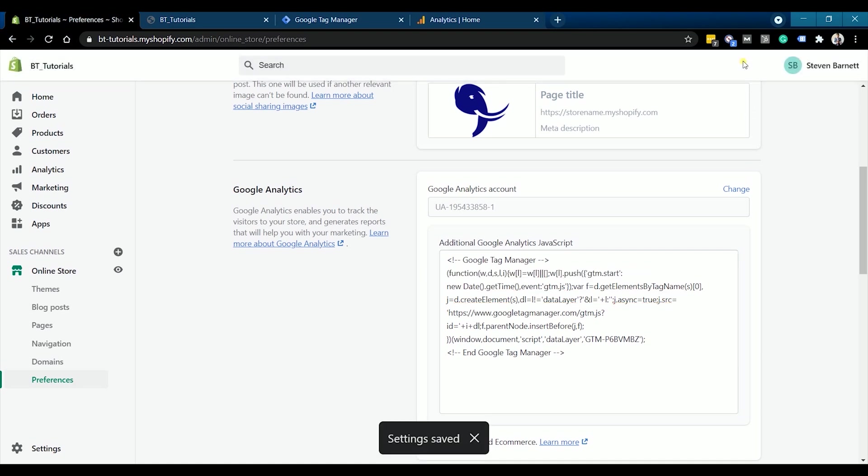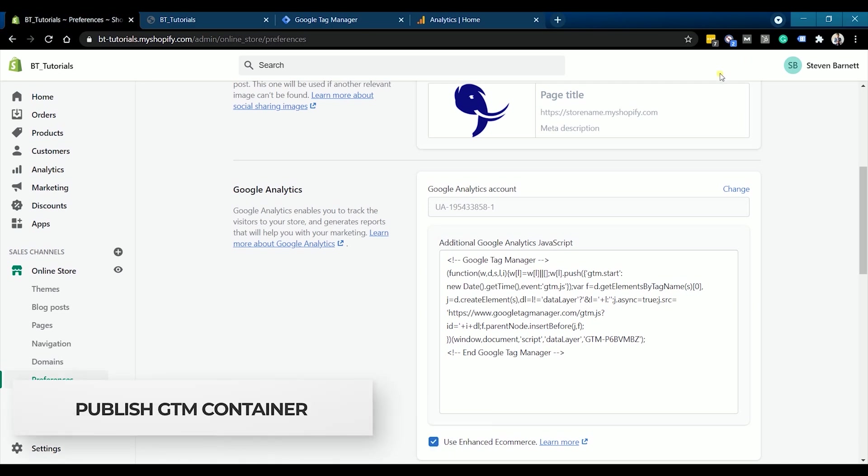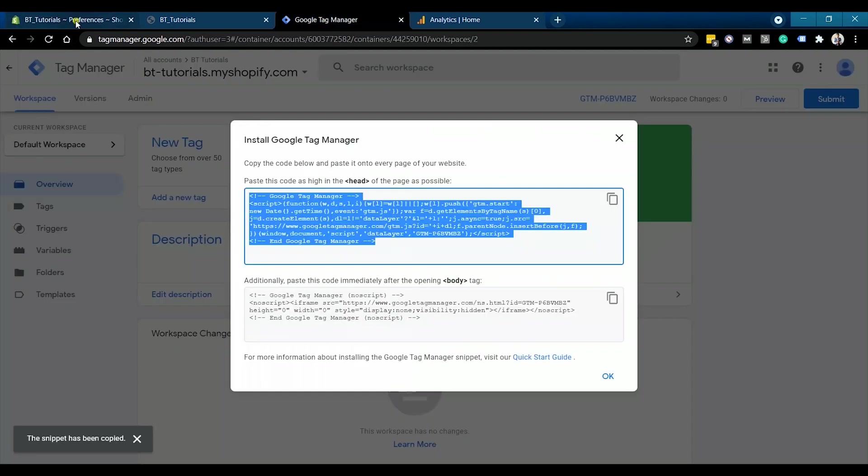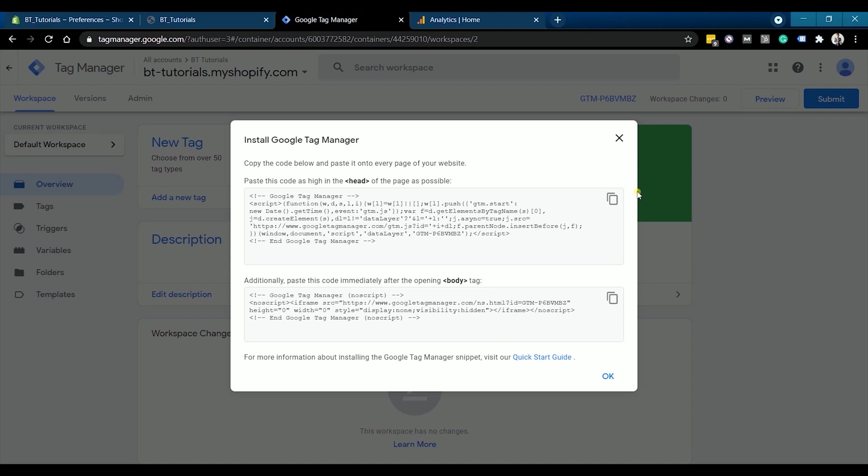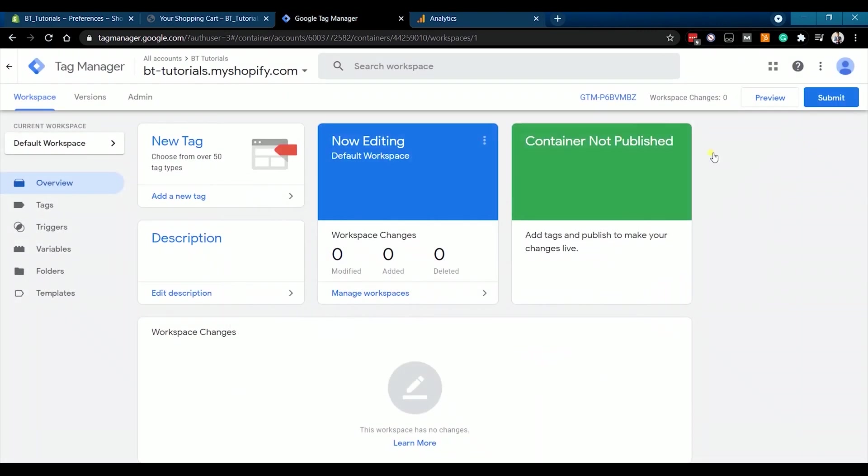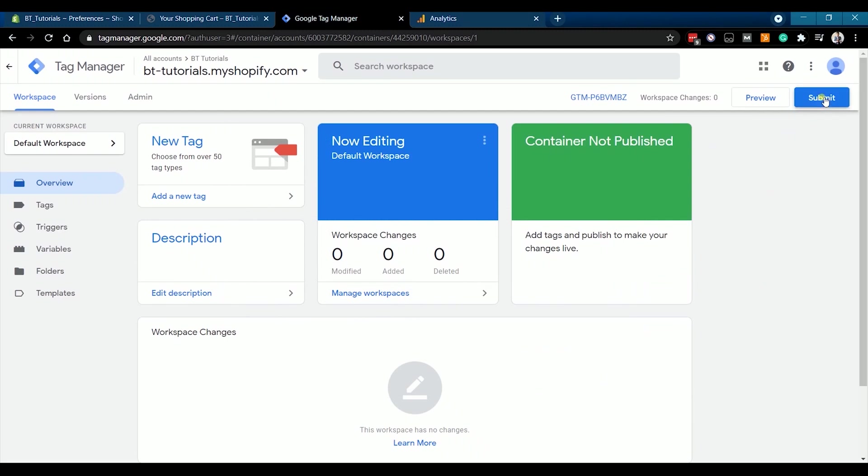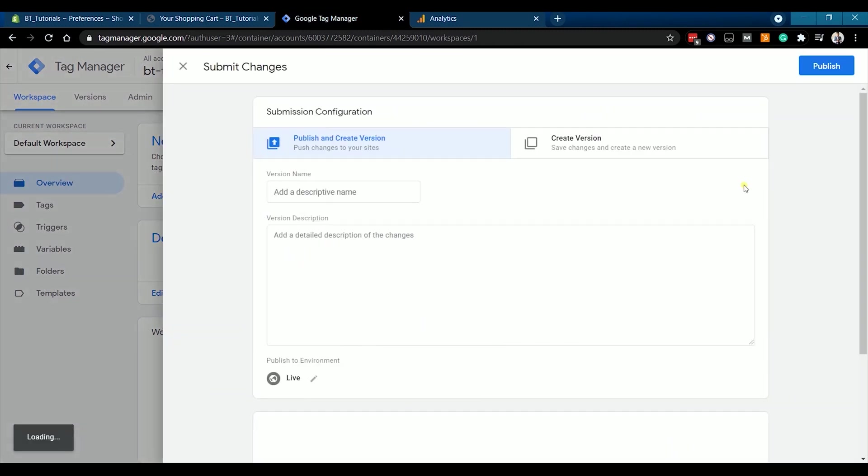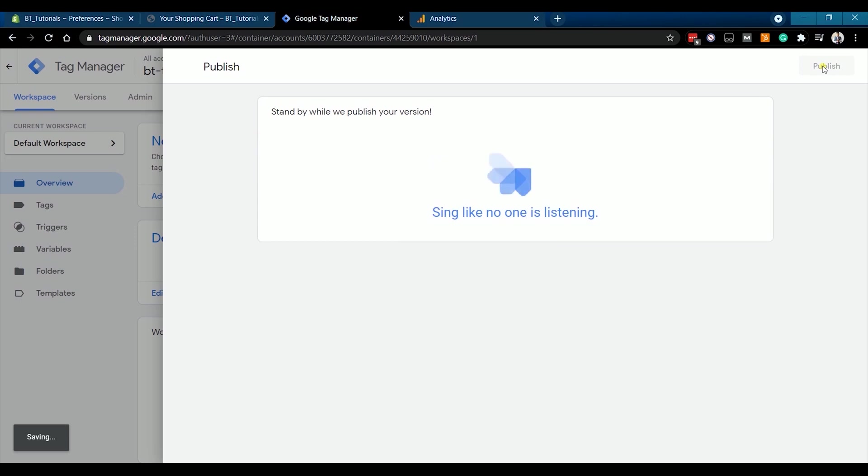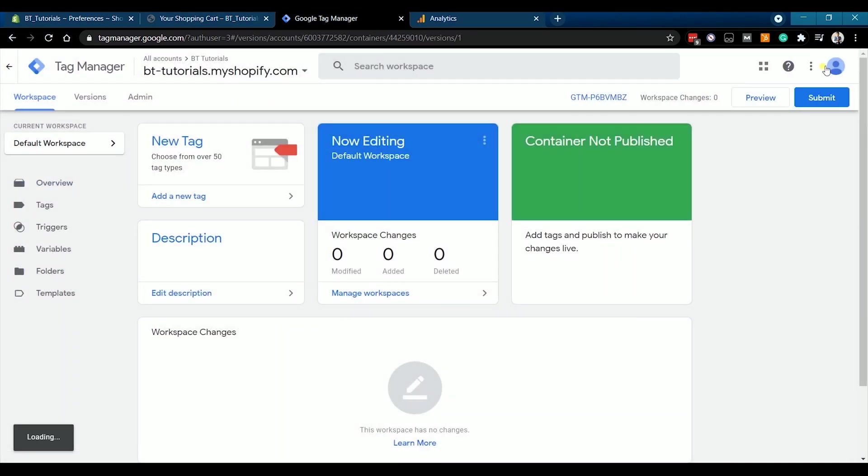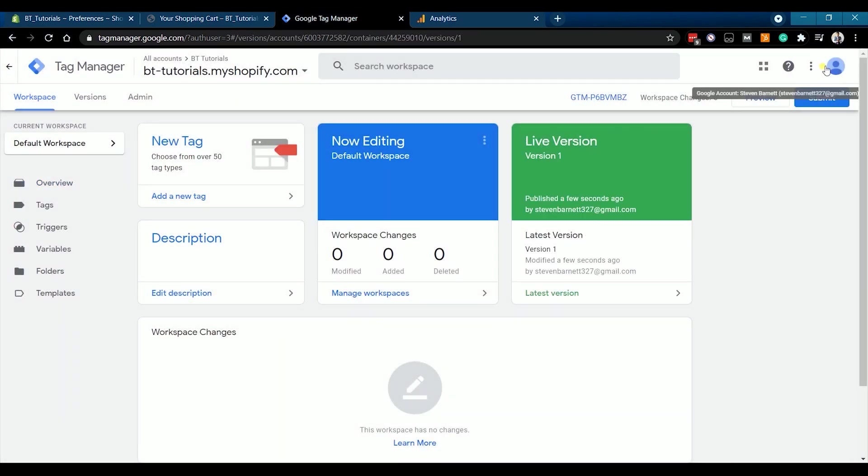The next thing that we need to do is to publish the container so Google Tag Manager will start sending data to your Google Analytics. Go back to your Google Tag Manager and close the snippet window. As you can see that nothing yet is published on the green section of the main dashboard. Click the Submit button located at the top right of the page. Indicate this version name and just click Publish. You should see that it is now live version on the green section. This means that it is already sending data.